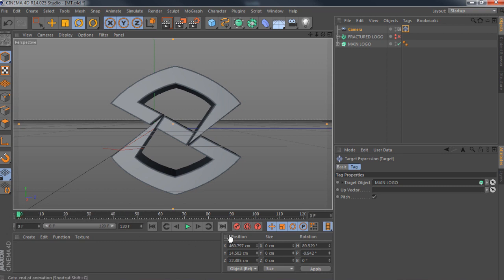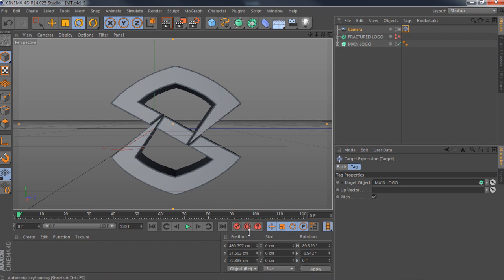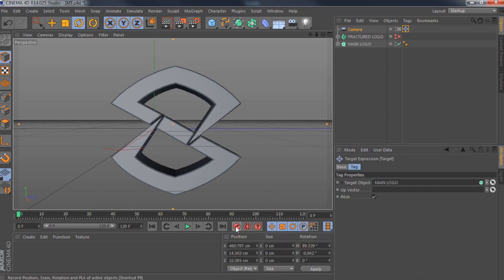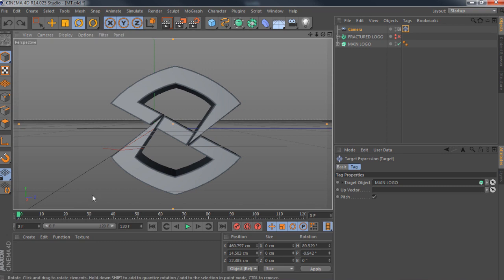This little keyframe button — I have automatic keyframes turned off, and I really recommend you don't use automatic keyframing. You'll mess up, trust me. Do it by hand manually. This is basically your manual keyframe — you click on it, this little blue keyframe comes up, and that's where it starts.